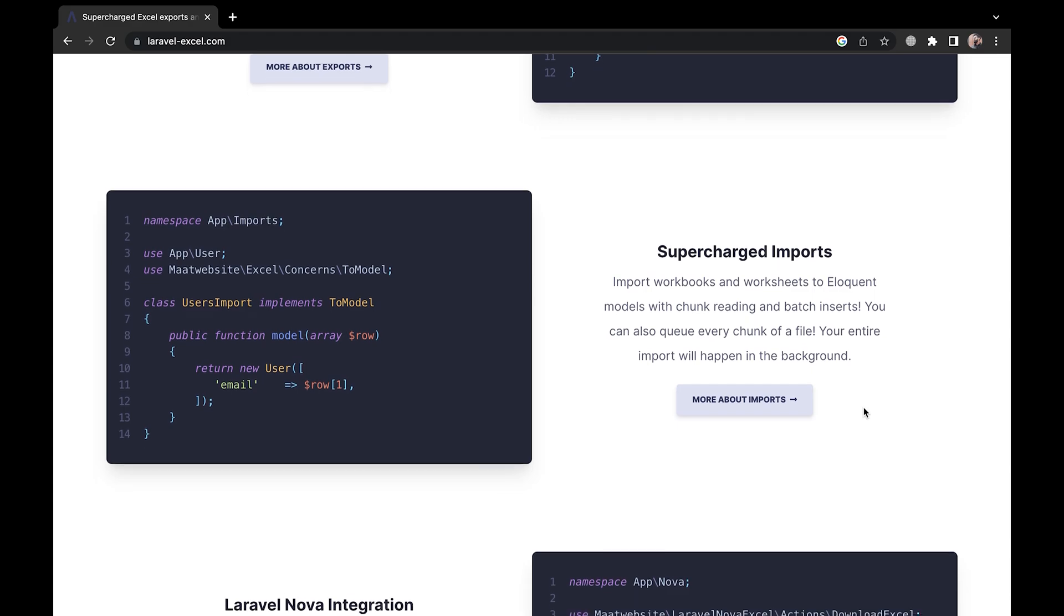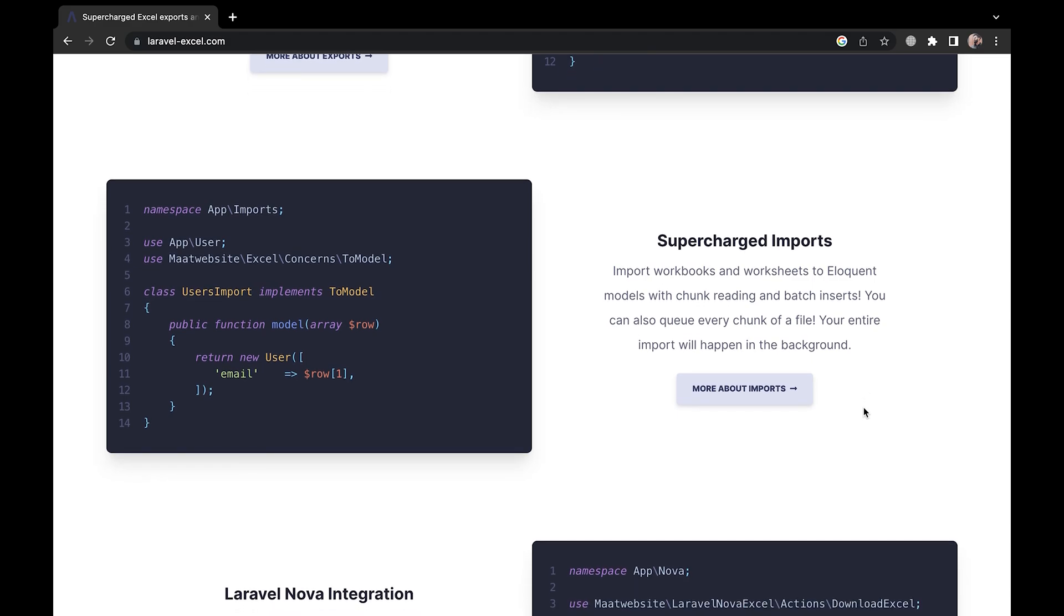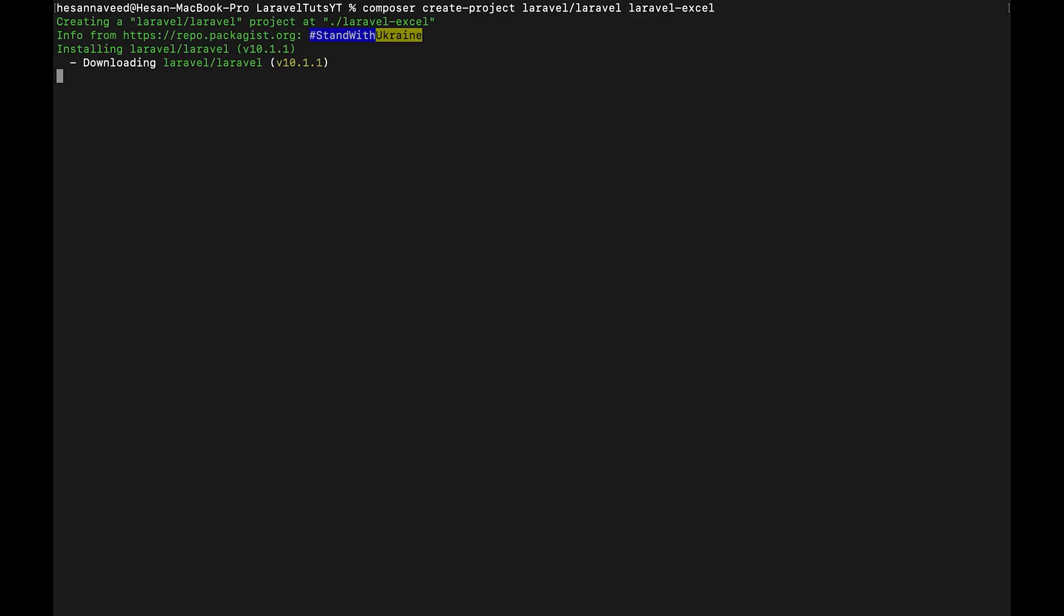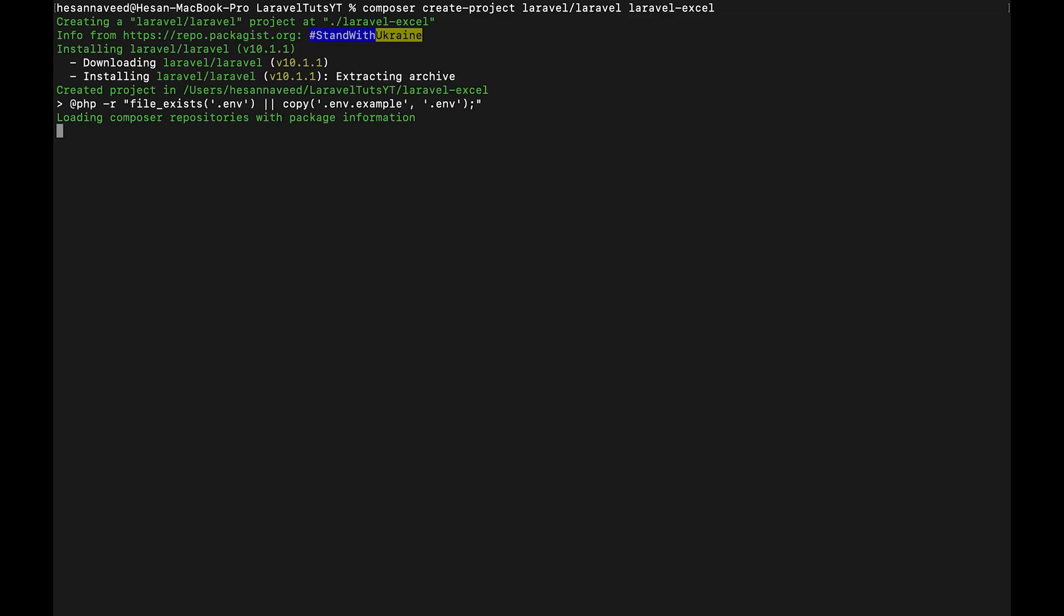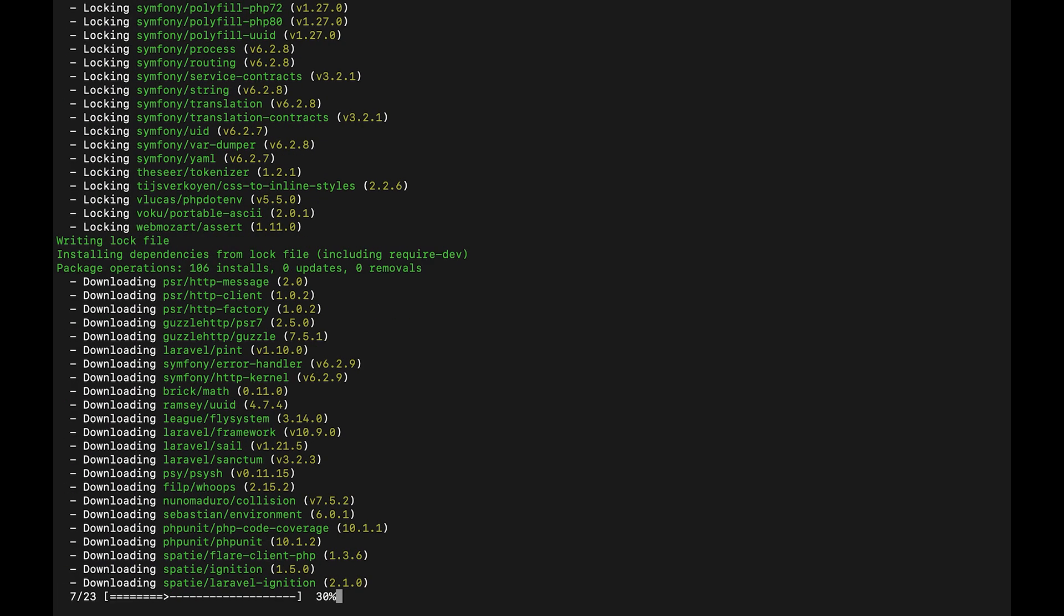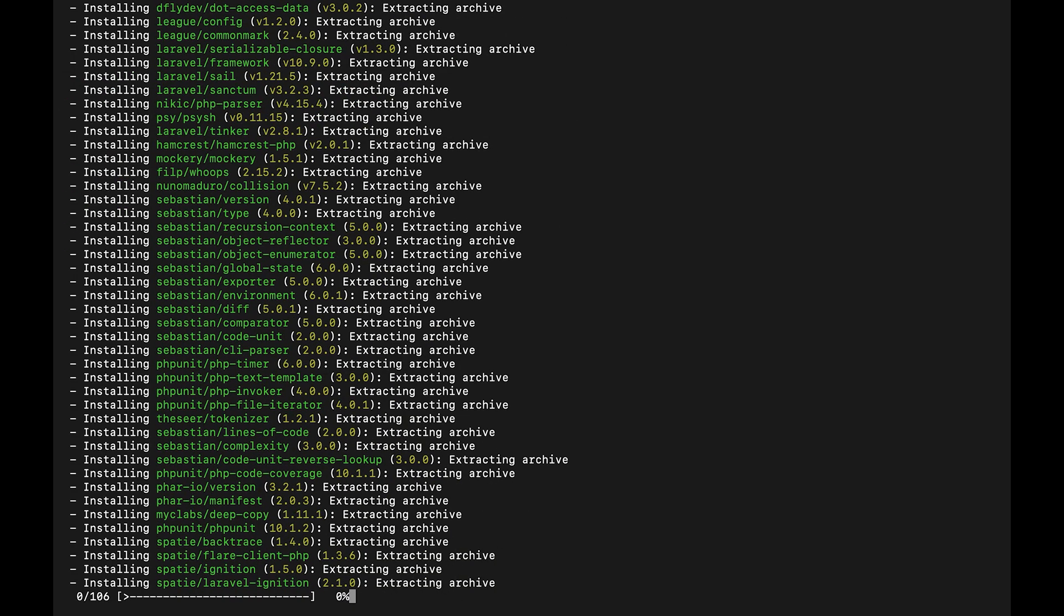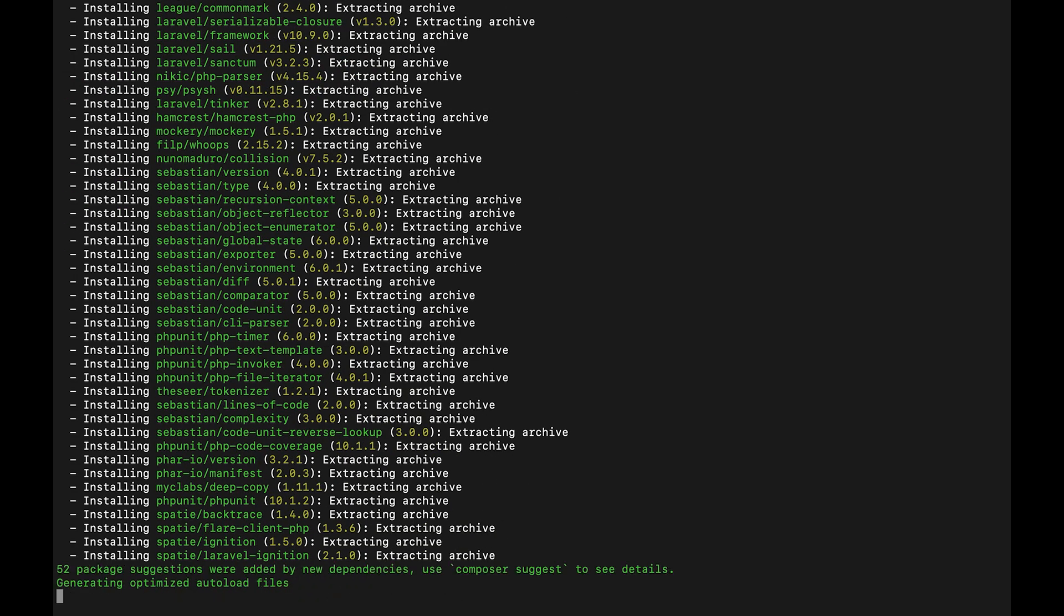So let's get started with the installation. First I have created a new Laravel project and added the database credentials. The version of Laravel is 10, which is the latest at the moment, and the PHP version is 8.2. This code is also pushed to GitHub and you can find the link in the description below.